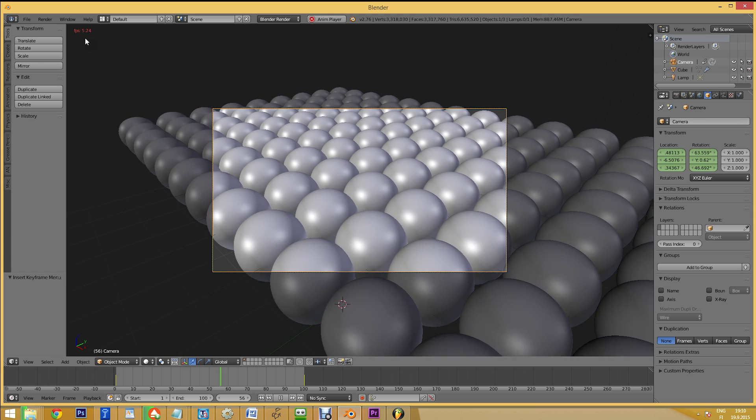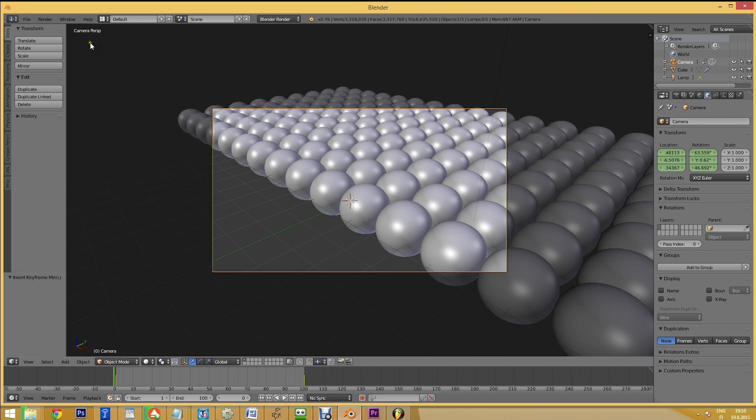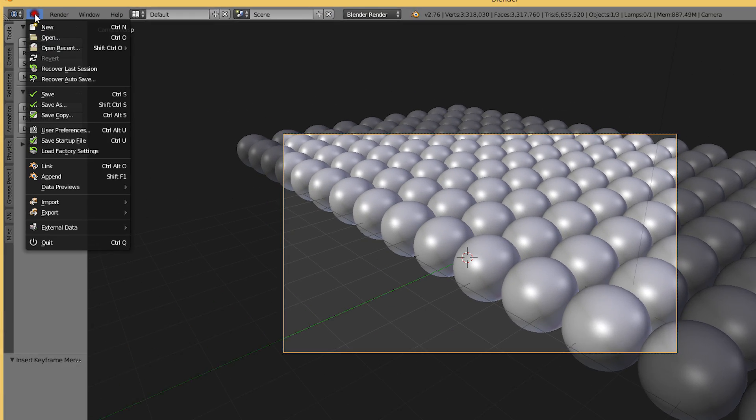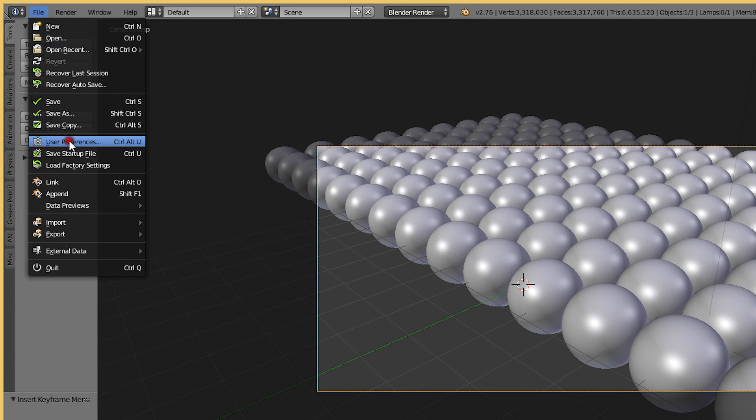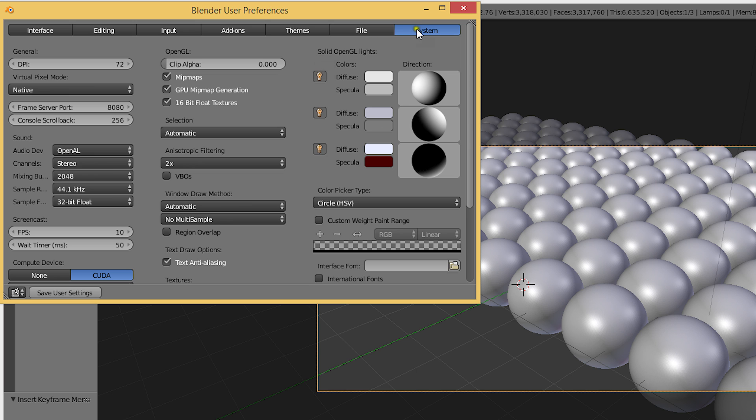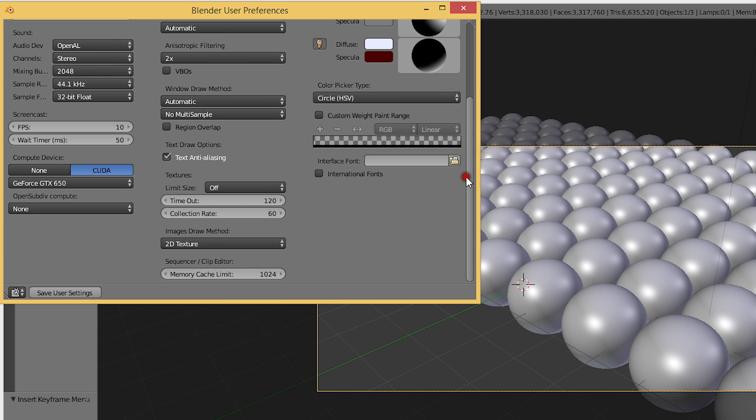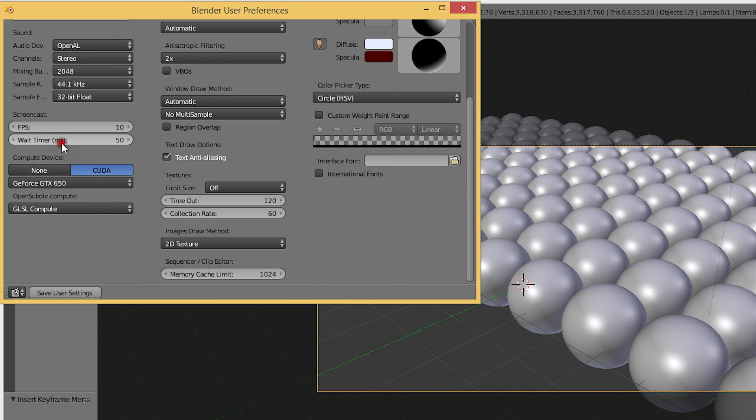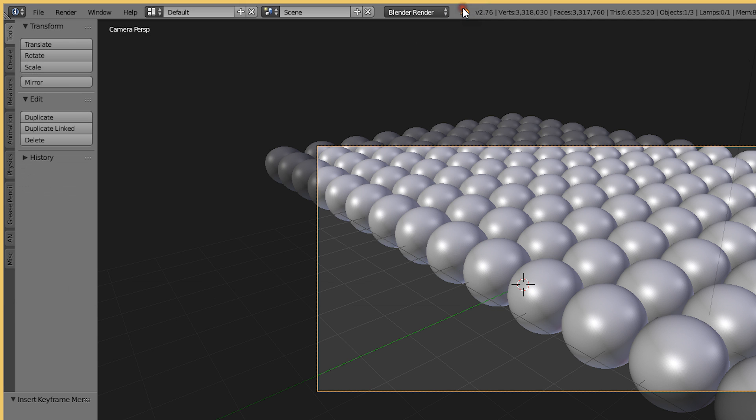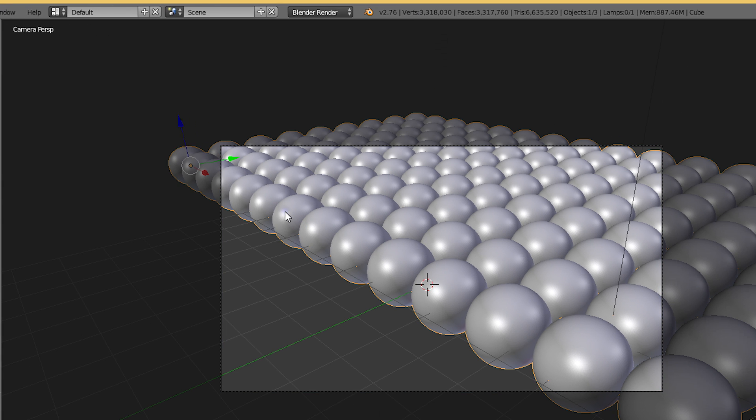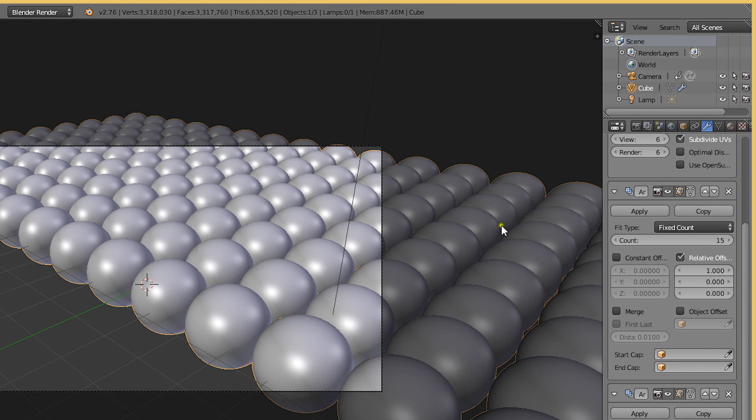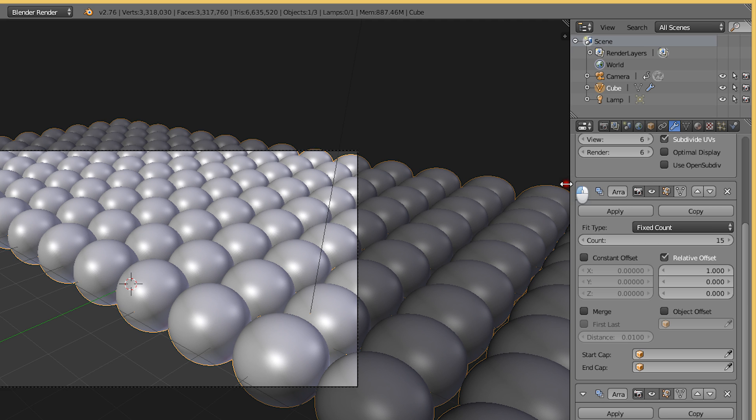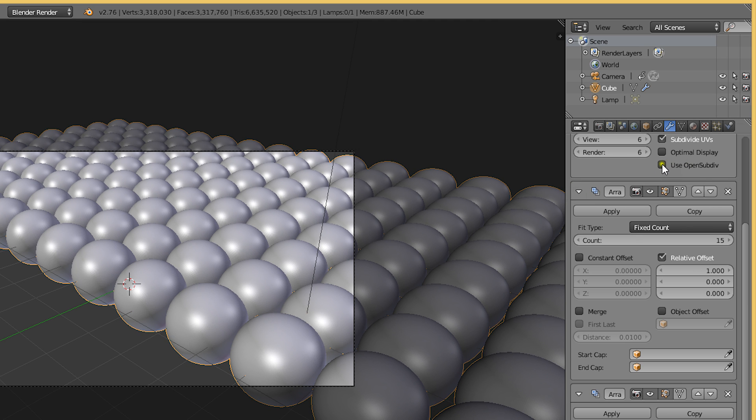Now let's test this with OpenSubdiv enabled. We'll go to Preferences, System and enable GLSL Compute inside the OpenSubdiv Compute drop-down menu. Let's then check the Use OpenSubdiv checkbox in the Subsurf modifier settings.